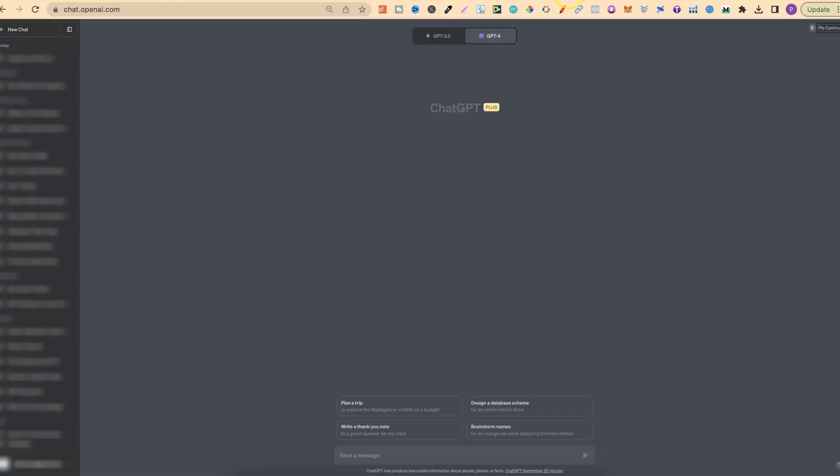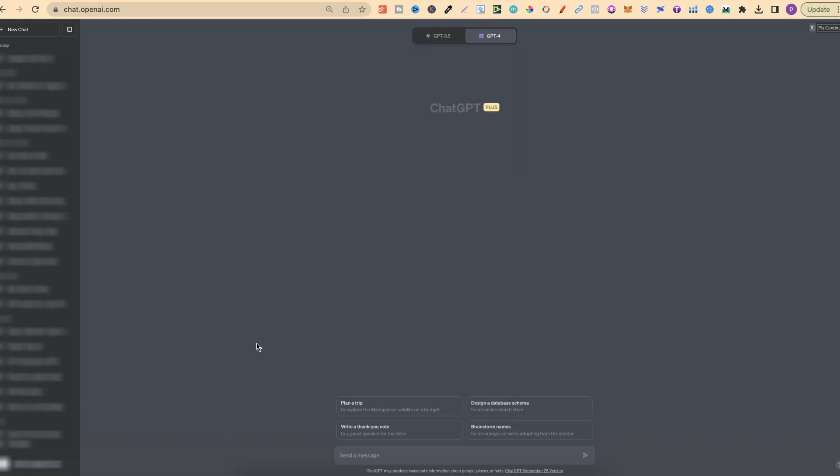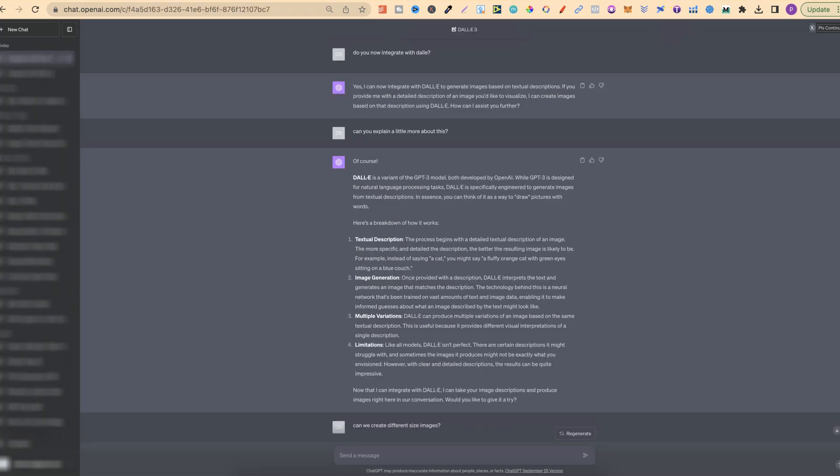ChatGPT has now integrated DALL-E 3 into the platform. This is in beta version and you do need to have ChatGPT Plus to actually use this. This has been rolled out for a couple of weeks now, but it's only yesterday that I actually got access. You may have this or you may not, but let me show you what I've been doing with this.